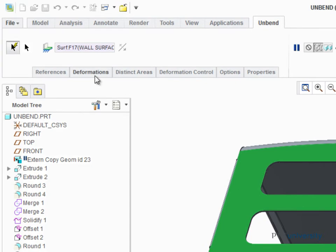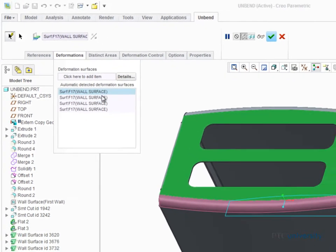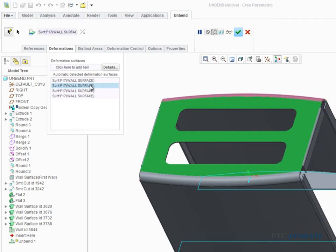Open the Deformations tab and you'll see that there are four bends in the part that cannot be unbent because they contain non-ruled surfaces.